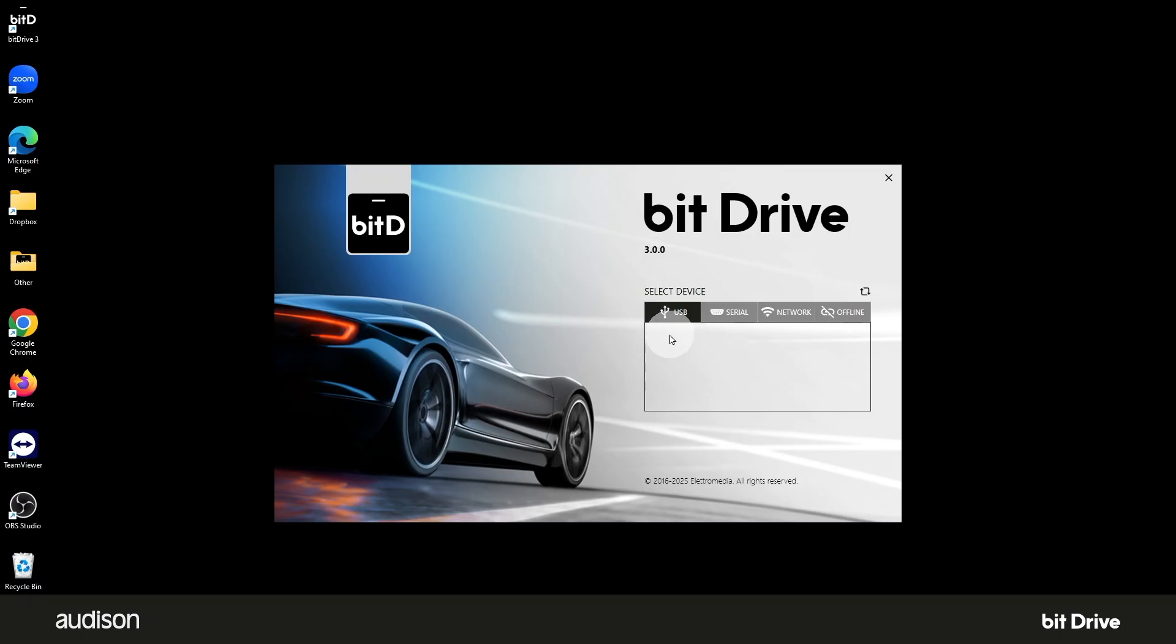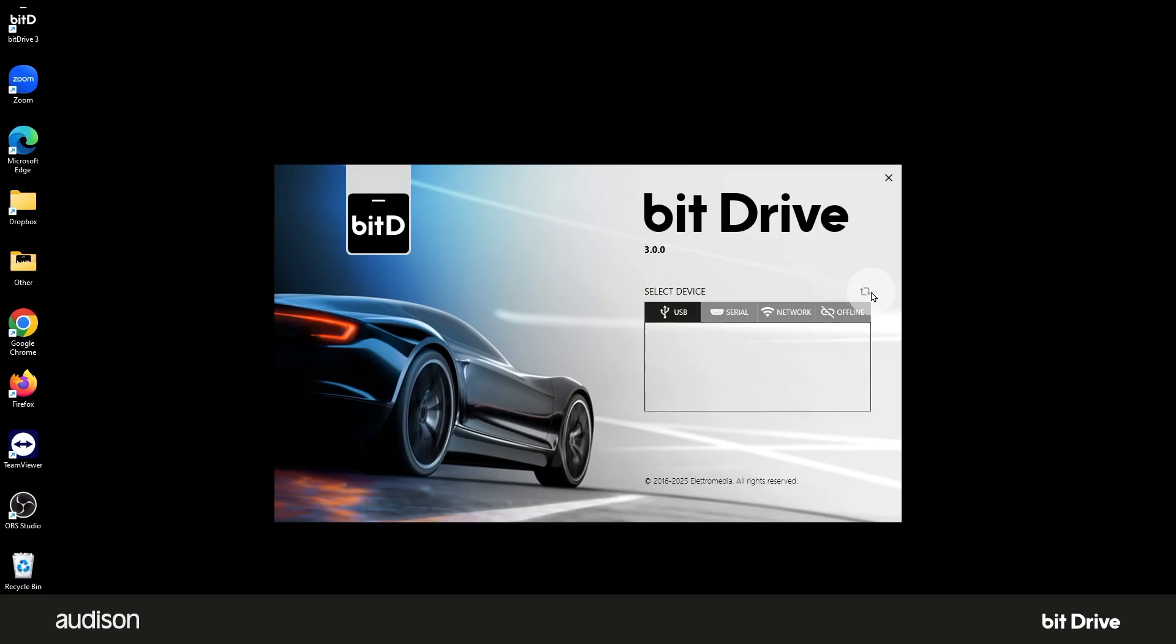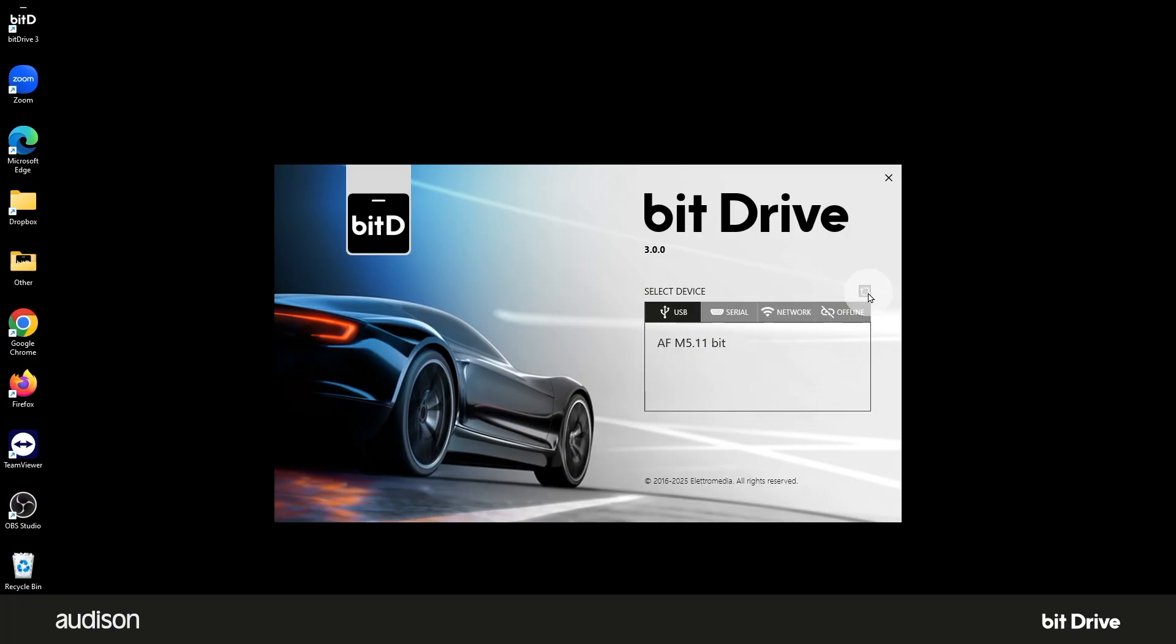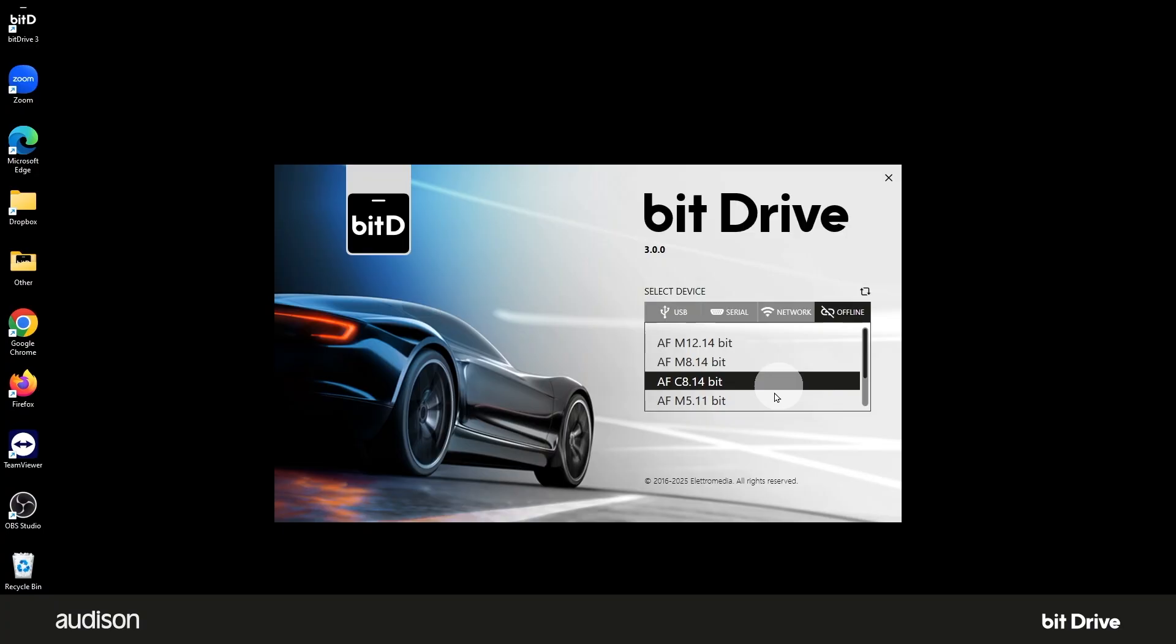If an AF bit amplifier is connected on the USB, the model number of that amplifier will appear here. In the upper right, we can close the software by clicking on the X. That's useful if we've opened the software in error. Over here is the refresh icon. This will update the list of amplifiers connected to the PC. If we click on the tab offline, we can choose a virtual instance of any AF bit amplifier model. That will let us see and manipulate almost all of that processor's functions without it being connected.